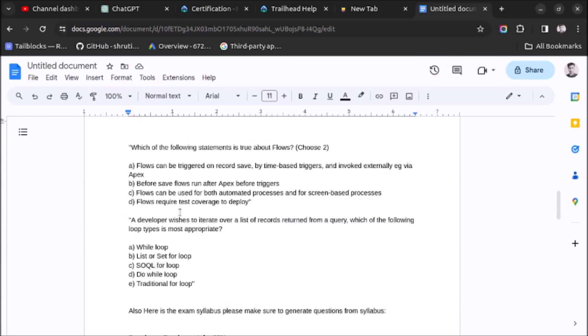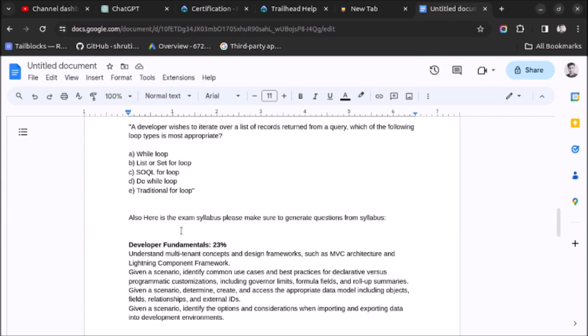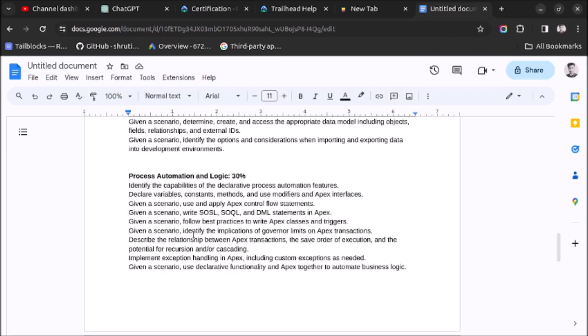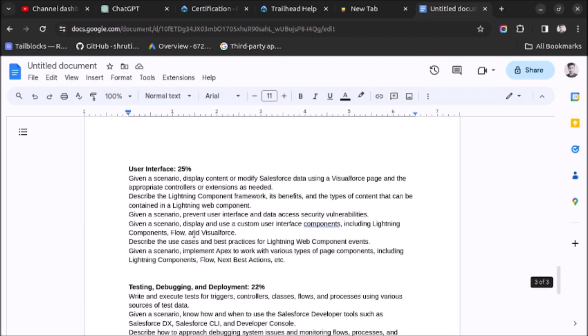After pasting the questions, I have also pasted the syllabus of Platform Developer 1 exam. As you can see on screen, here is the exam syllabus. Please make sure to generate questions from syllabus. And here I have pasted the complete syllabus.